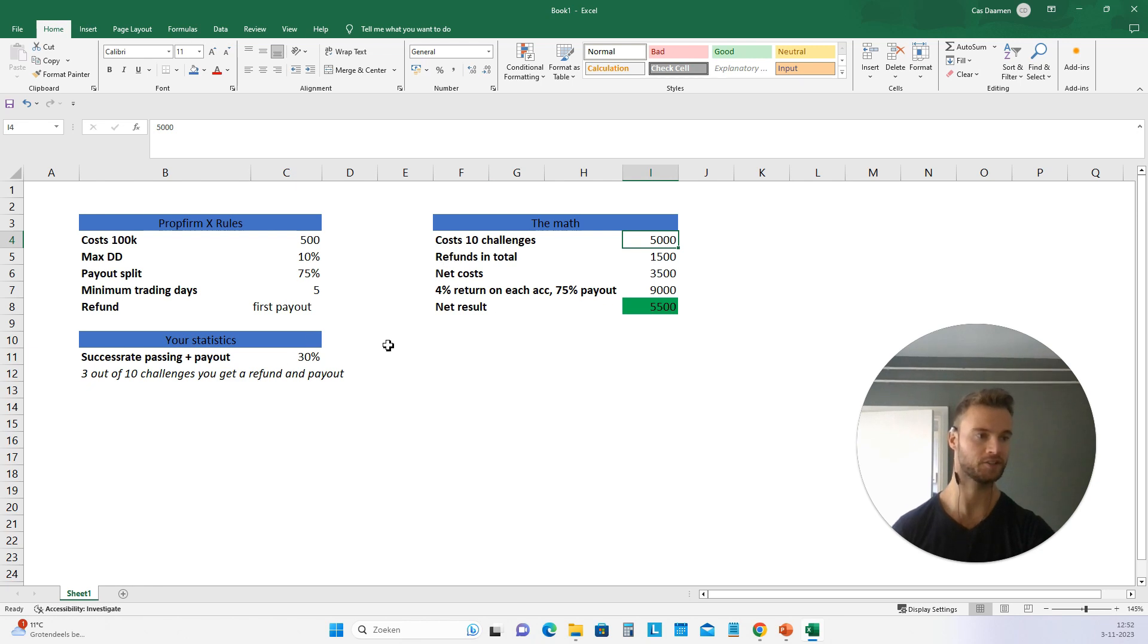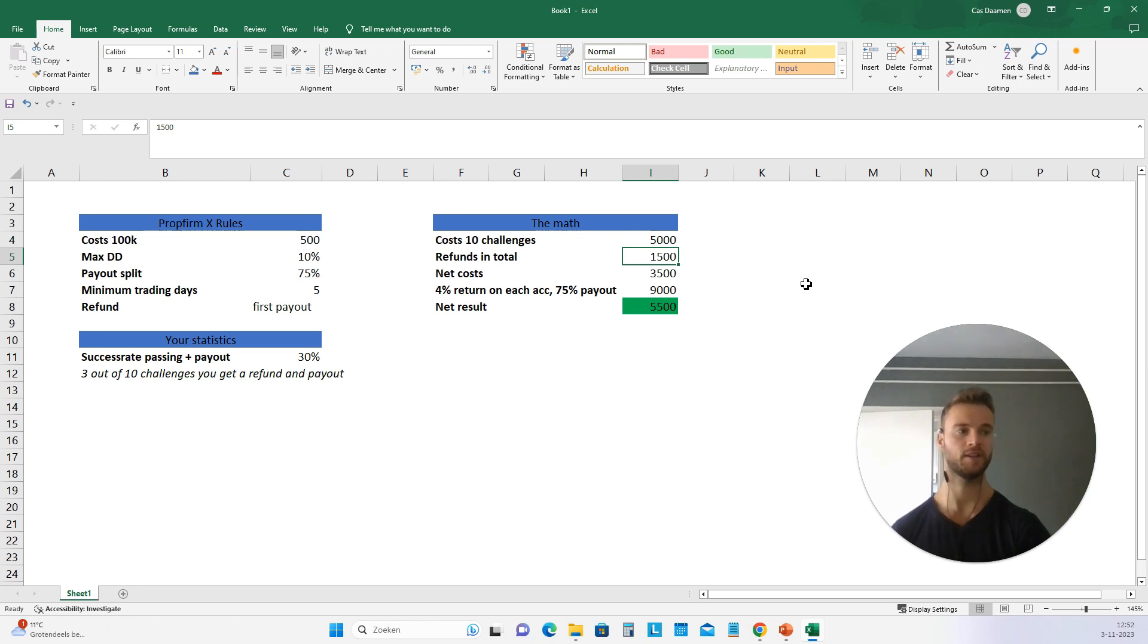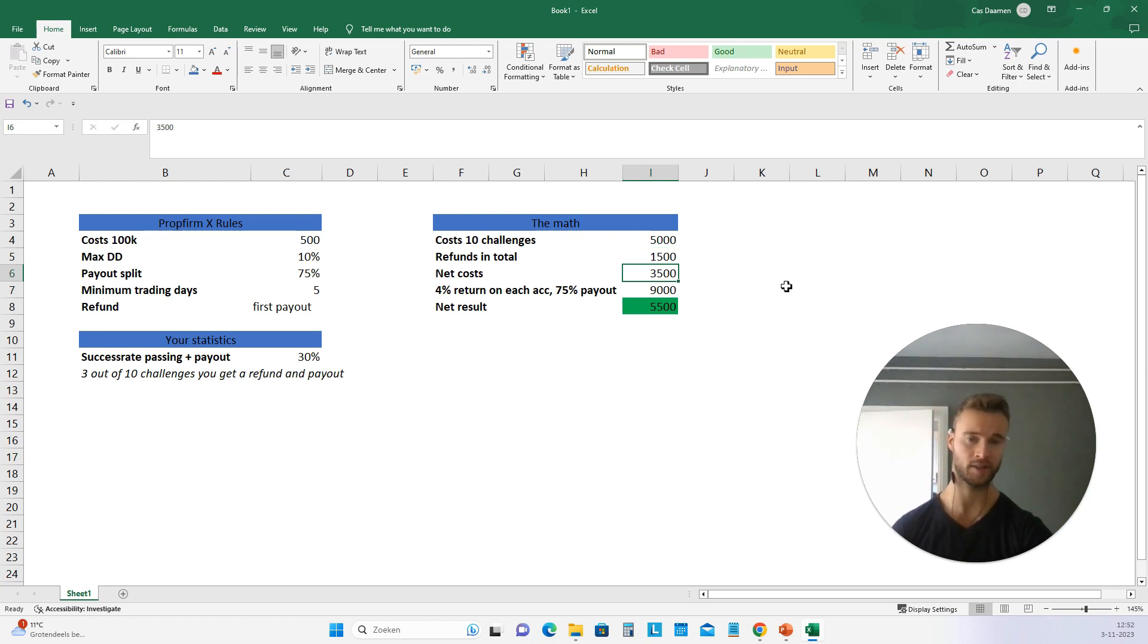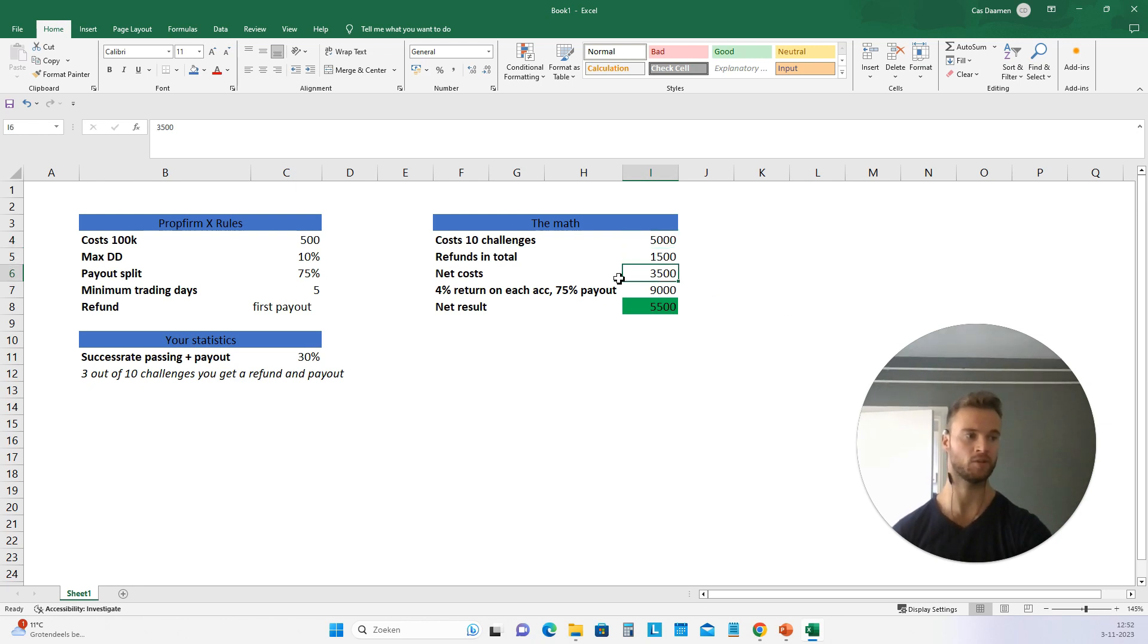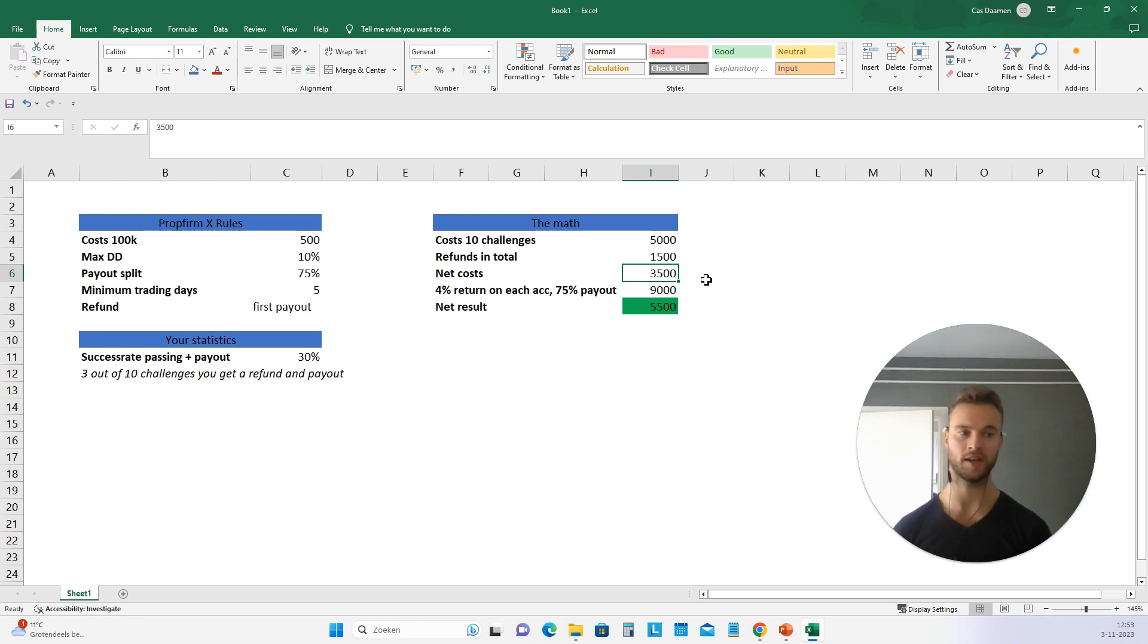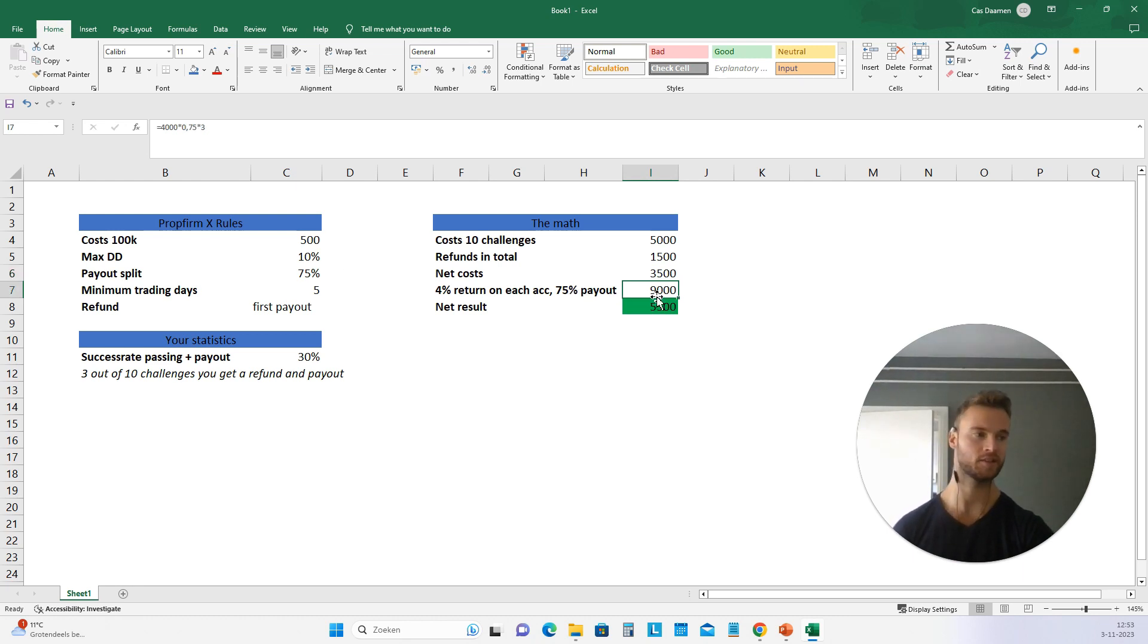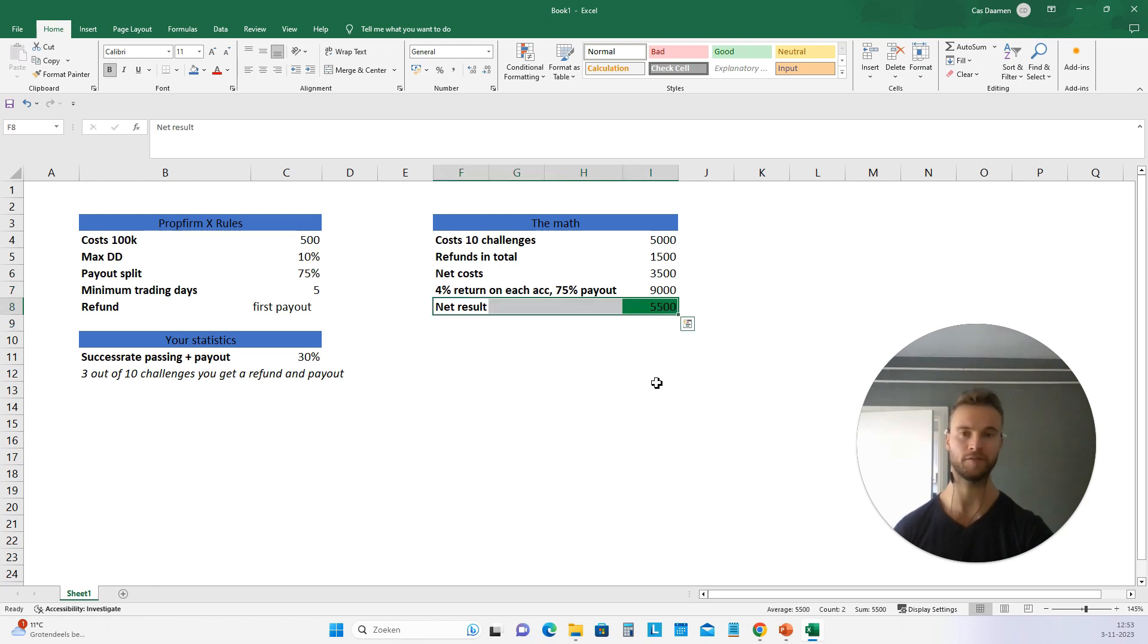You pass three, which is going to give you three times 500, which you paid for the challenges, 1500 in refunds. That brings you to paying 3,500 in total. So you paid this, you got this refund. Net costs is going to be 3,500 euros. Let's assume that you can make 4% on each of the accounts that you pass, which is the three accounts and you get a 75% payout. That's going to be 9,000. Net result, 5,500 euros in profit.